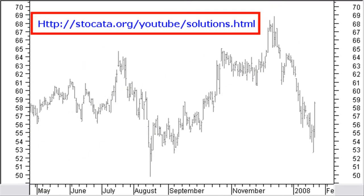Now it is up to you. Looking at this chart, where would you draw a medium-term pitchfork? And defining action and reaction lines, and making use of trend lines and Fibonacci projections, what is your target price in case price continues the up-move? You can find the solution at stockcarta.org/youtube/solutions.html.